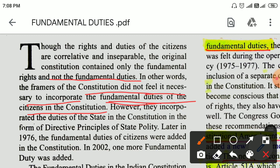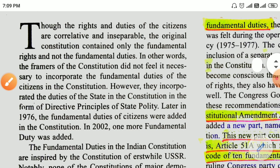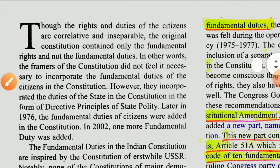These fundamental duties were provided by the constitution. However, they incorporated the duties of the states in the constitution in the form of the Directive Principle of State Policy.